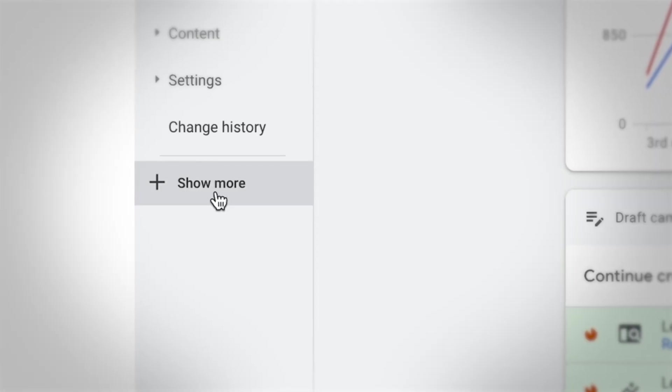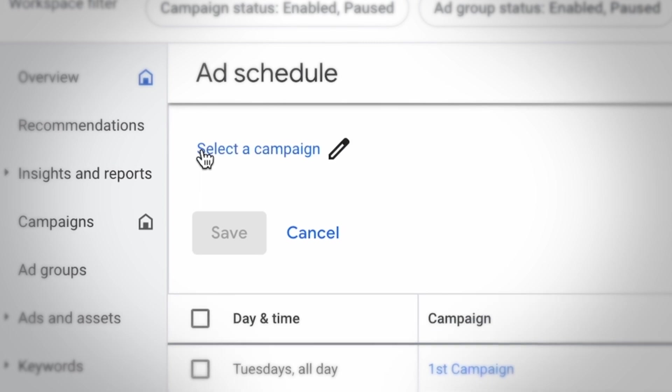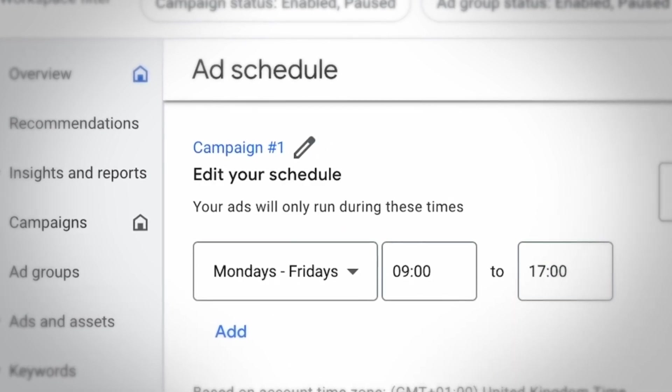We're much more comfortable making those sorts of changes — decreasing budgets, increasing budgets according to the needs of the business, running a schedule. So if you're a lead-based business working B2B, you might only want to be running ads during nine to five, Monday to Friday business hours, because that's when they are most likely to convert.